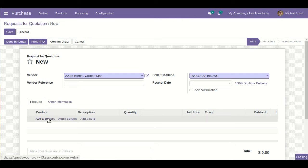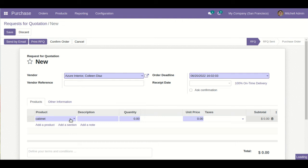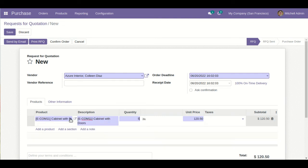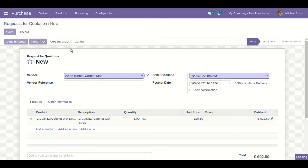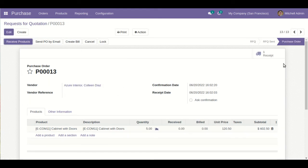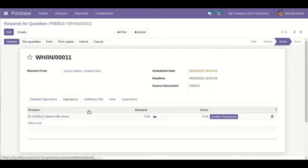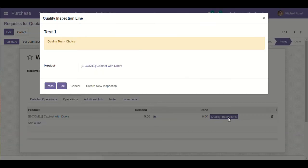Now let's take an example. Let me go to Purchase and create a purchase order. Let's take five quantity, save this, and confirm. The receipt is generated. In the Operations tab, you will be able to see the Quality Inspections button.